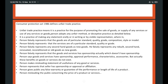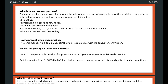A trader gives a false warranty or false guarantee of the performance of goods or services, or of the life of the product. A trader also misleads the public about the price of the product. These are all unfair trade practices. In summary, unfair trade practice is a practice for the purpose of promoting the sale, use, or supply of goods or provision of services where the seller adopts any unfair method or deceptive practice — including mislabeling, representing old goods as new goods, fraudulent advertisement, falsely representing goods and services as of particular standard or quality, false advertisement, and tie selling.